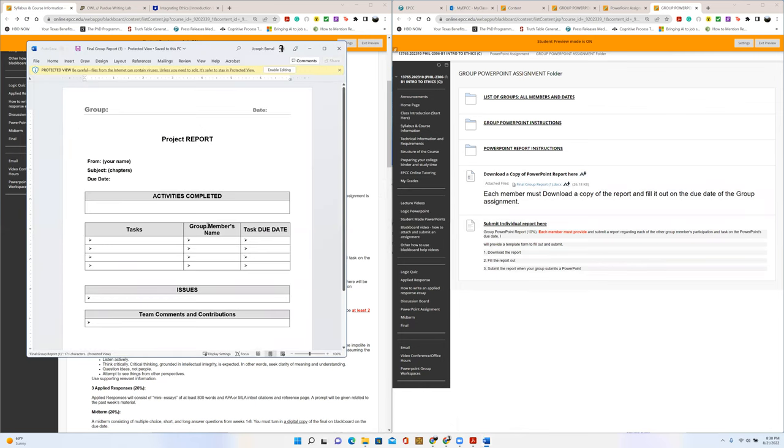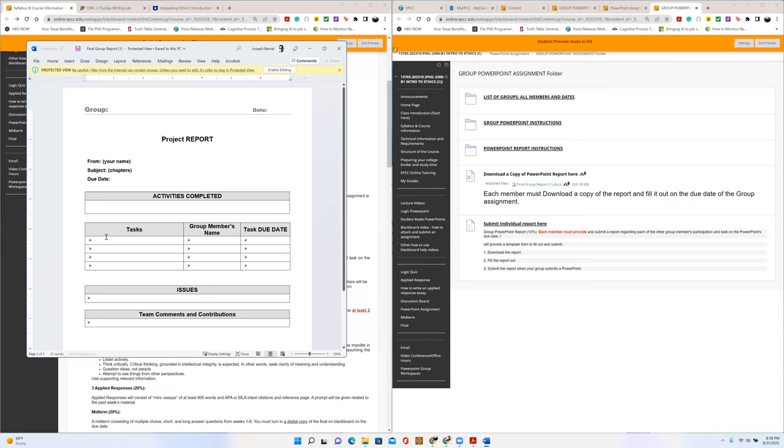So the template is going to give information on how your group did at that particular time. You're going to put your name, the subject or the chapter what you presented on, its due date, and then activities that were completed. Who did what, right? This is where you list assigned tasks. So who was responsible for coming up with slides one, two, three, or that particular introduction section? When were they supposed to turn it into the group? Those things.